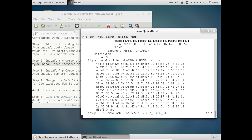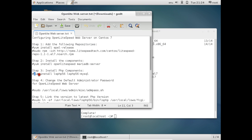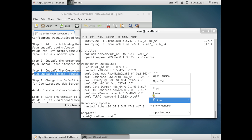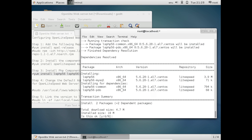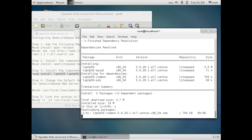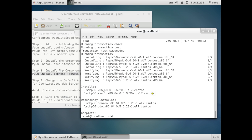After installing OpenLiteSpeed and MariaDB, we install the PHP packages. The command is: yum install lsphp56 and lsphp56-mysql. This is about 4.7 MB to download and will take 18 MB on disk after installation. Press Y to confirm. Following the steps carefully makes everything straightforward. The PHP packages are now installed.